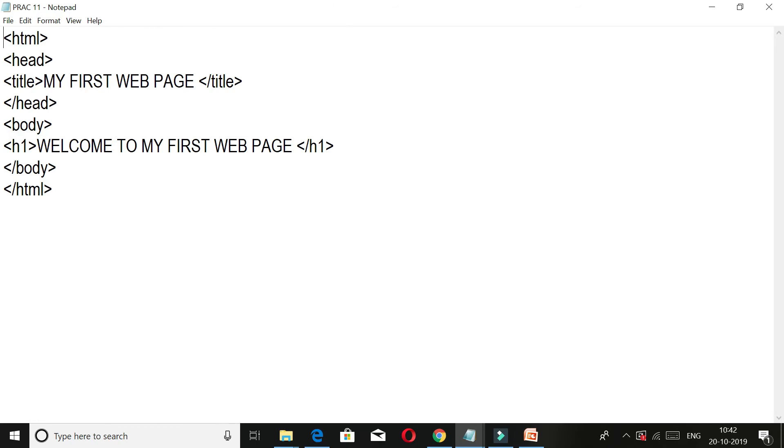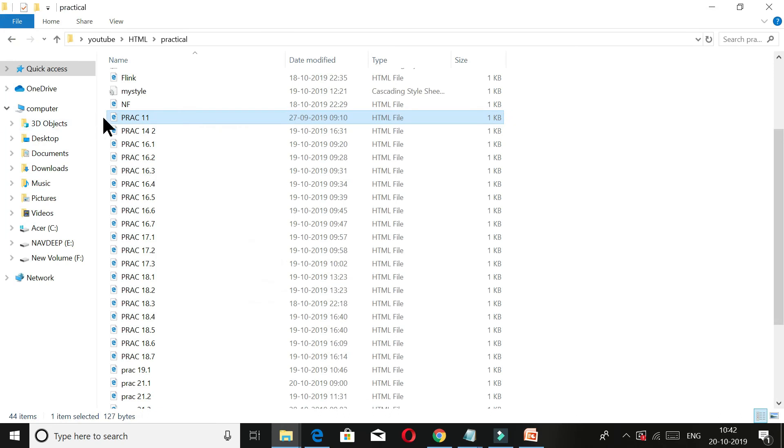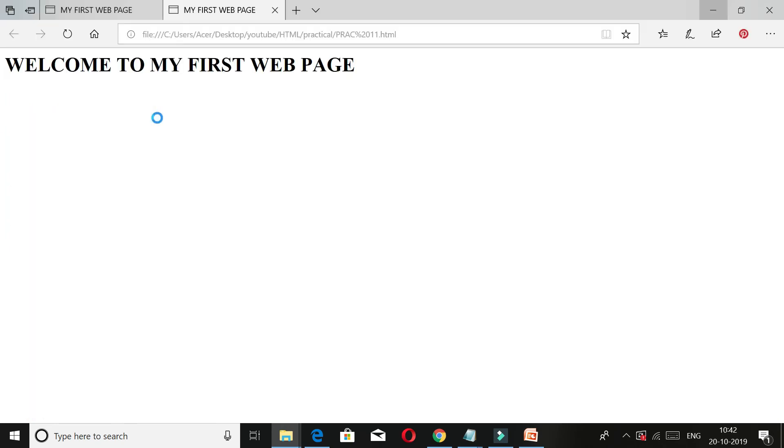When we save it, we will save it with a practical name. Then we will save it with a .html extension. When you save it, it will appear in the file explorer. When you click it, it will open.